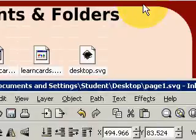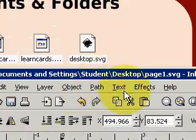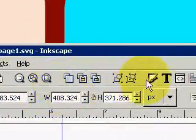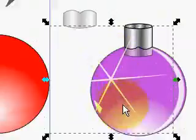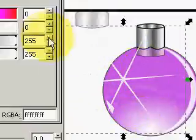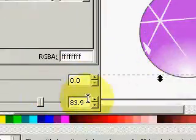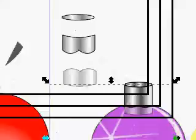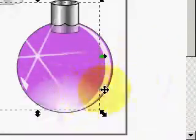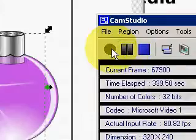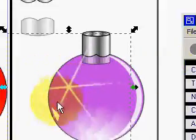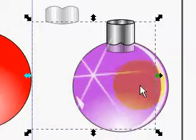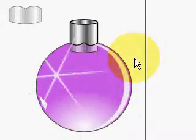I'm going to blur this slightly. And there we are.